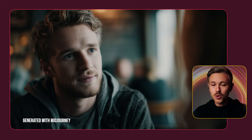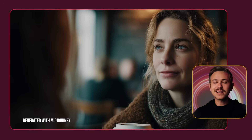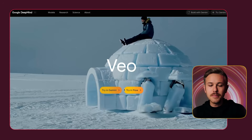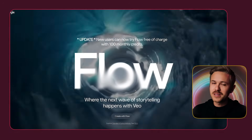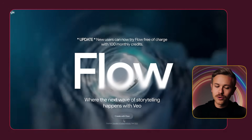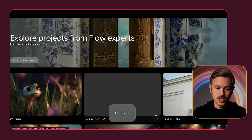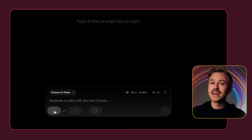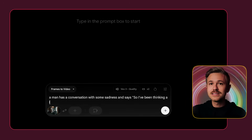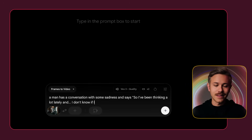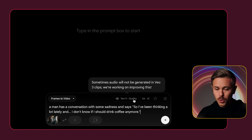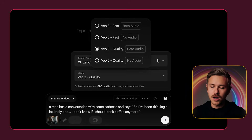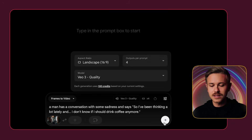First things first, we need an image. I'm going to be using this image of a man in a coffee shop, and I did a reverse shot of a woman having a conversation with him. Let's go to the Veo website and select 'Try in Flow' because you have the ability to generate multiple results at a time, which means more iteration and better quality. Click the new project button, select 'Frames to Video' from the dropdown, hit the plus icon to upload your image, type your prompt — 'He says, in parentheses: So I've been thinking a lot lately and I don't know if I should drink coffee anymore' — then make sure you're in Veo 3 quality with beta audio. Select four generations and click generate.